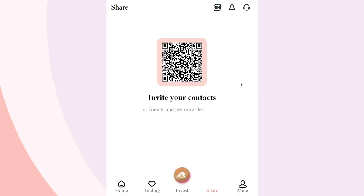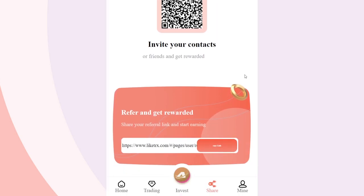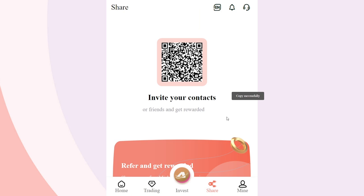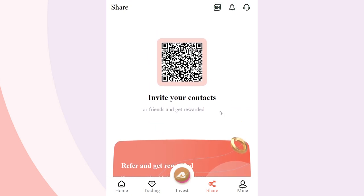The earning opportunities with Like TRX do not end there. You can invite your fans and acquaintances to join the project and get a good reward for it. If your invited user completes the registration, you will receive a portion of the top-up amount, which you can withdraw at any time.